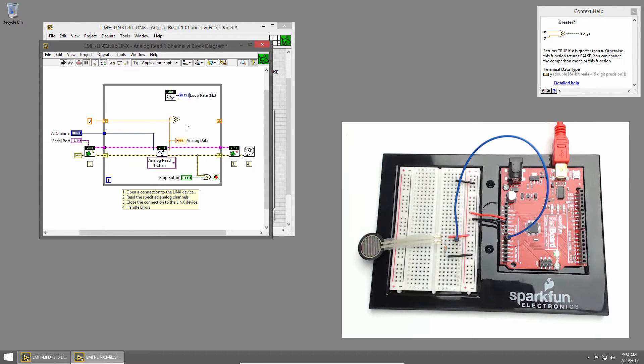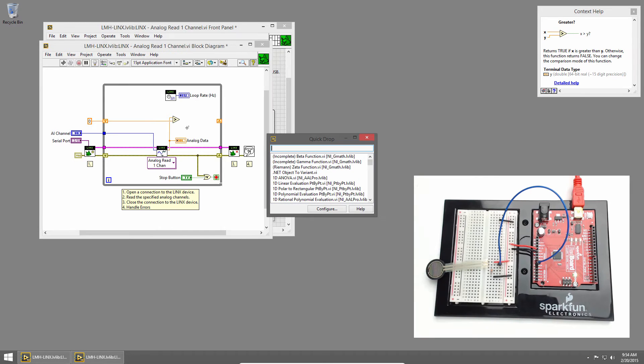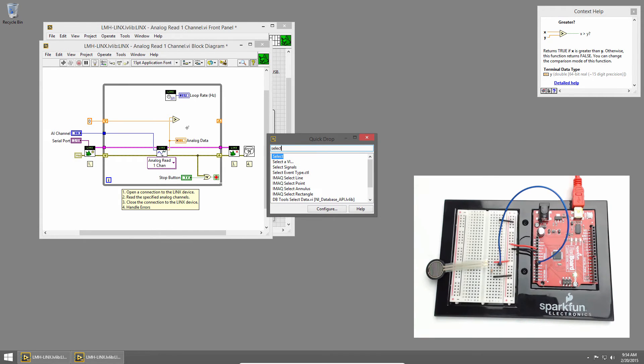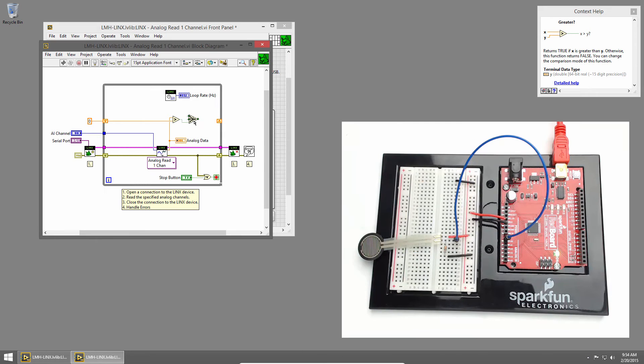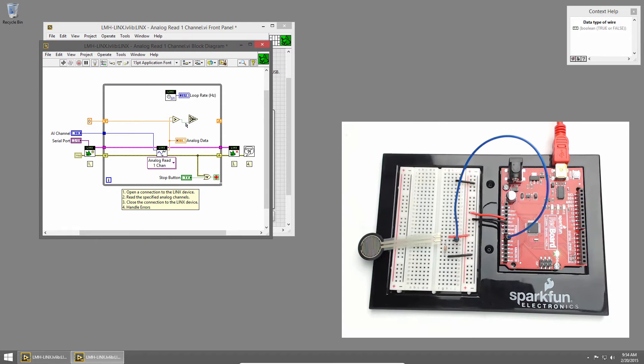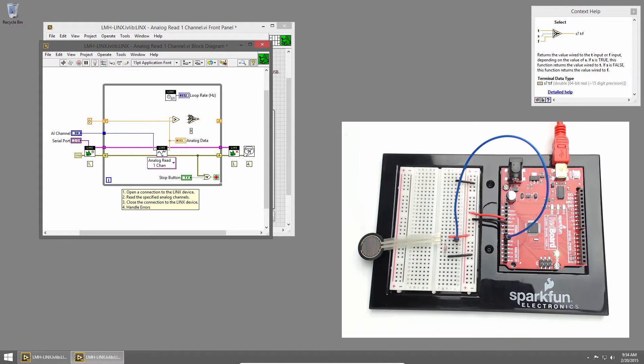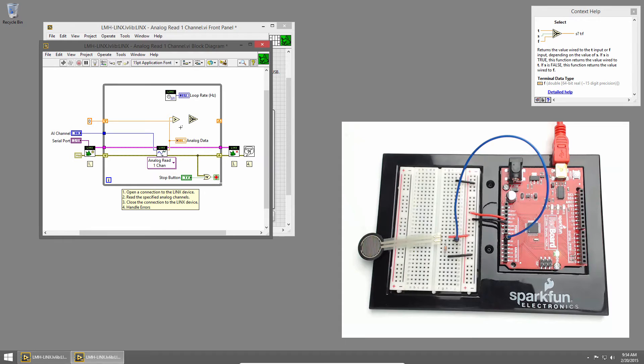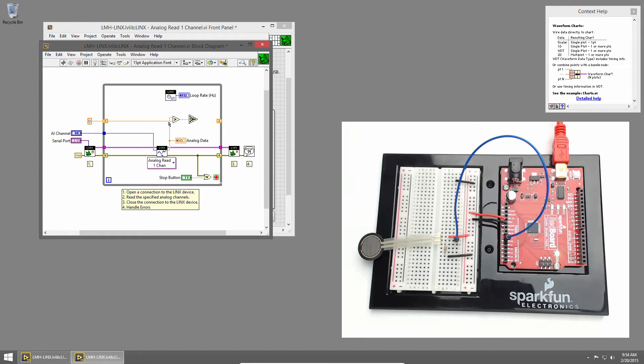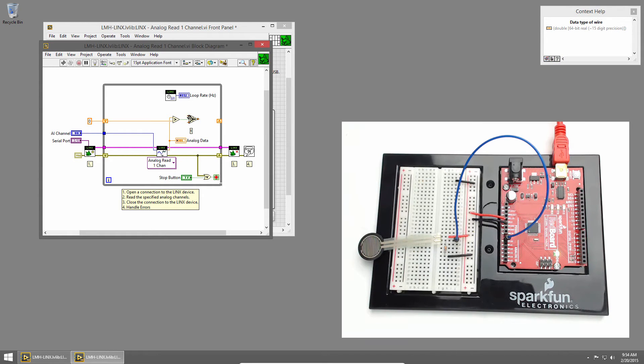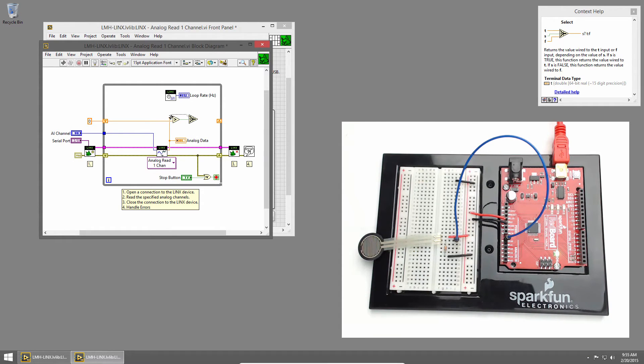Now we can use a select to decide what to do based on that output. I'll use quick drop by pressing control space and type select. The select primitive has three inputs. The center one is a boolean. If the boolean is true, the top value is passed out. If the boolean is false, the bottom value is used. So we'll wire our greater than into the middle input. And if the new value is greater than the old value, we'll run the true case. So if that's true, we want to pass out the new value. So I'll wire in the new value.